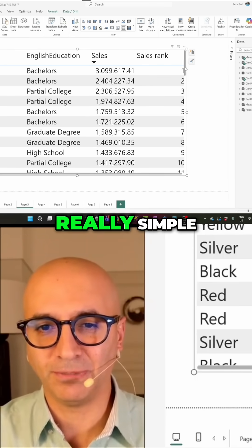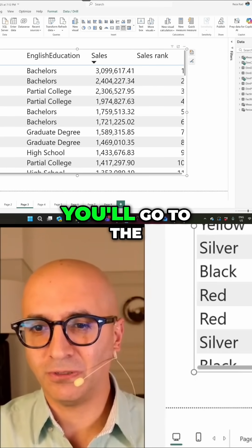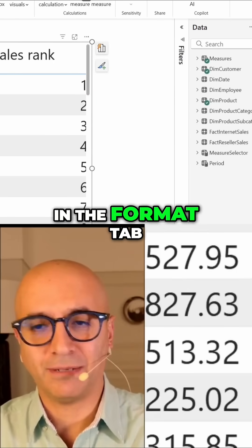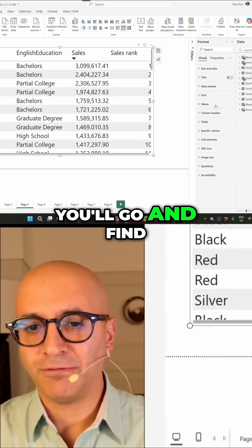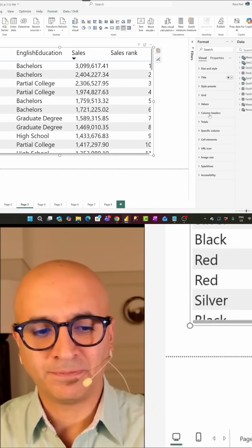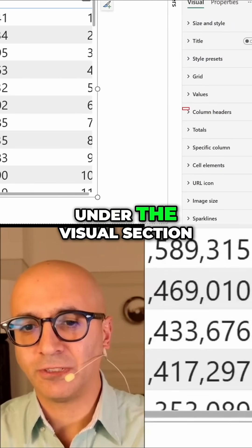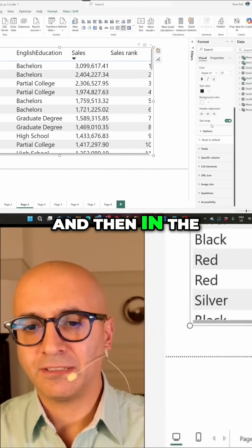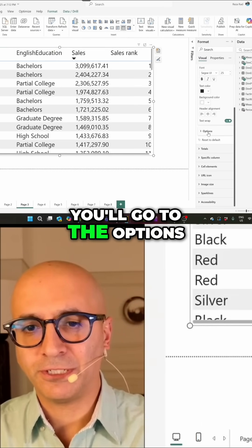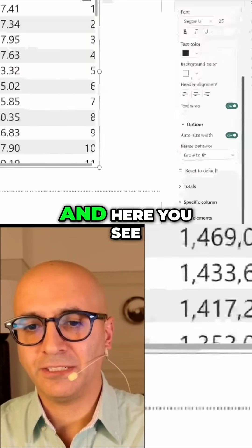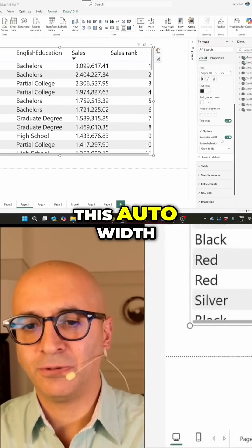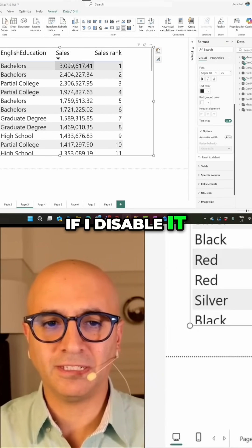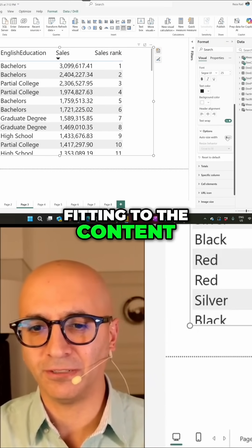How can you disable it? Really simple. You'll select the visual, you'll go to the format tab. In the format tab, you'll go and find column headers. Under the visual section, column headers, and then in the column headers, you'll go to the options. And here you see this auto size width. If I disable it, then it goes to fitting to the content.